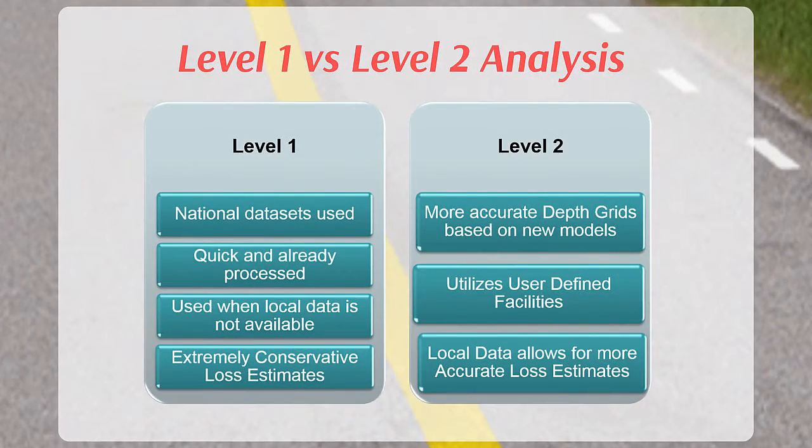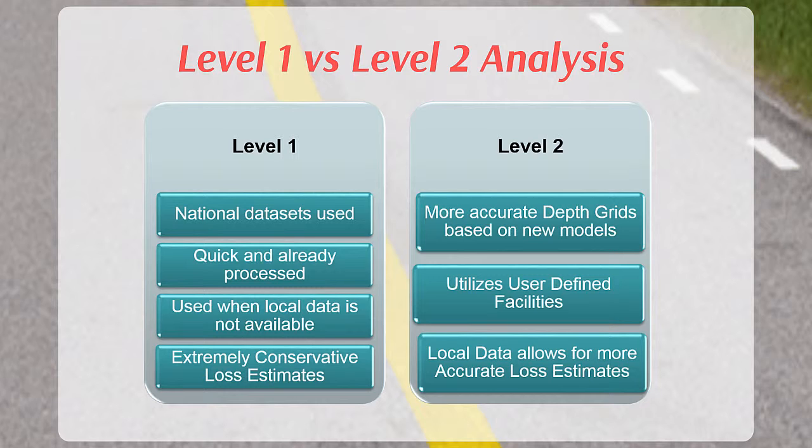In 2010, FEMA conducted a nationwide Level 1 analysis to estimate average annualized losses, also referred to as AAL, by county using the census block-based approach and H&H analysis that utilized a 30-meter digital elevation model.